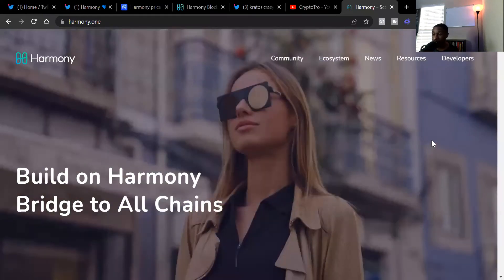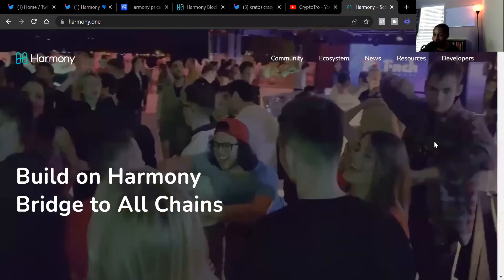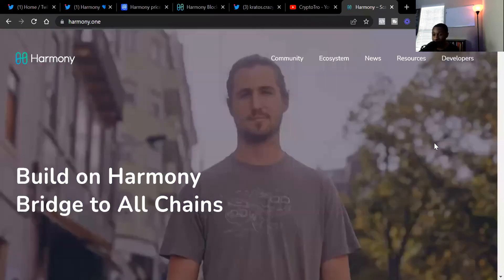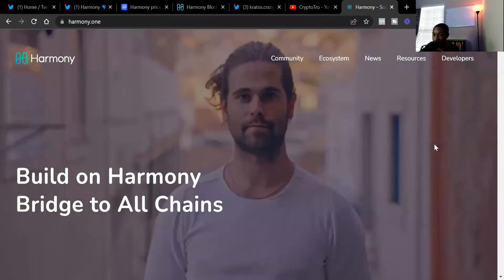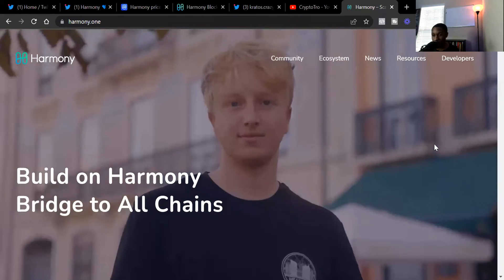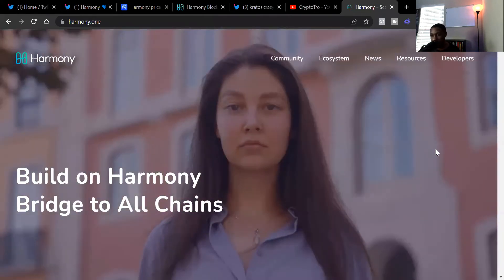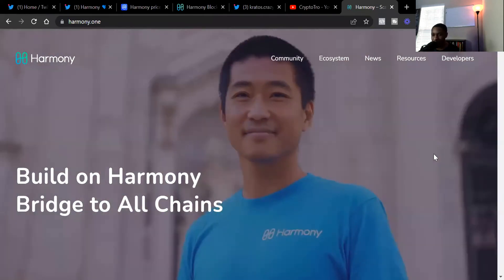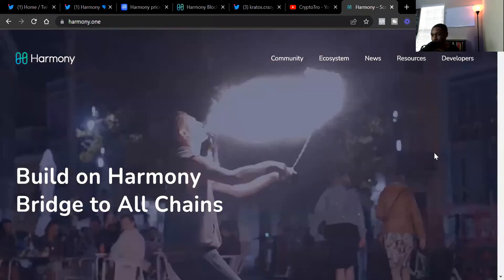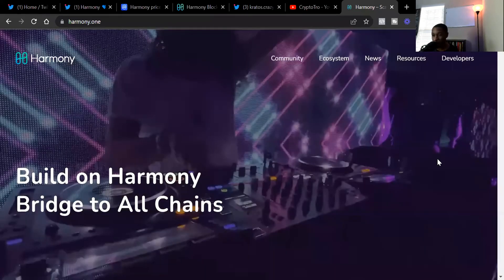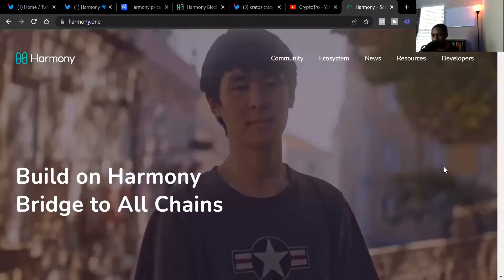Not only that, but you can have a chance to participate in the one million dollar incentive just for bridging your Bitcoin over to the Harmony One blockchain. We're going to get into that, talk about price, and how Harmony One continues to grow the chain each and every day.